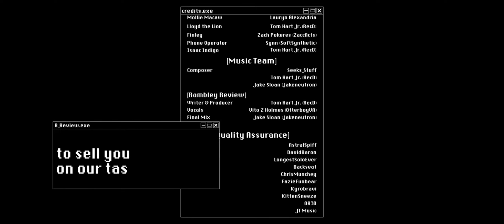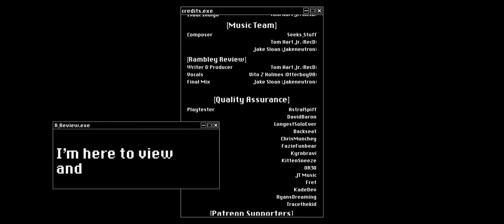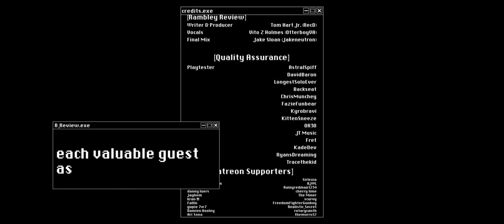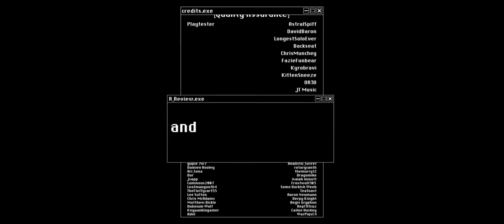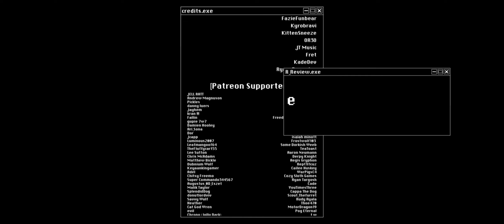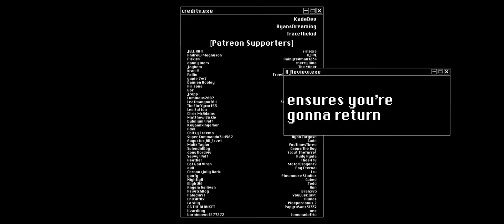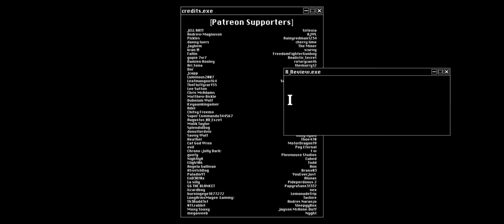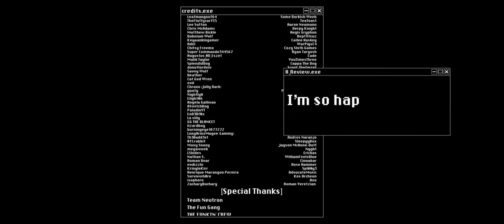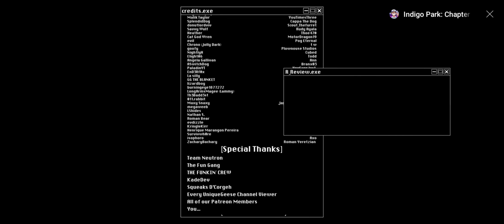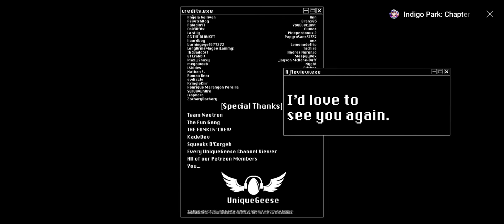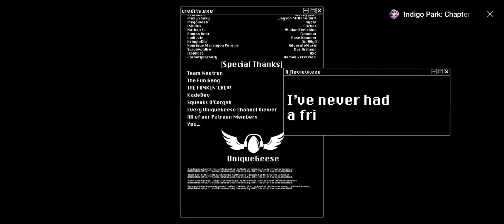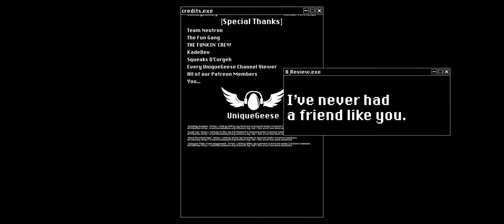I'm here to view and assess each valuable guest. And lots of happy feedback ensures you're gonna return. I'm so happy you rode a ride. I'm so happy to be your guy. So come back any time. I'd love to see you again. And all my thousands of days, I've never had a friend like you.